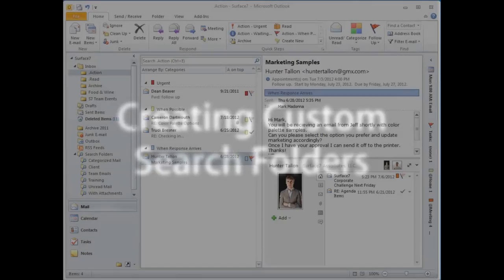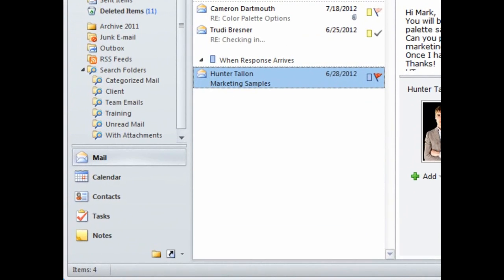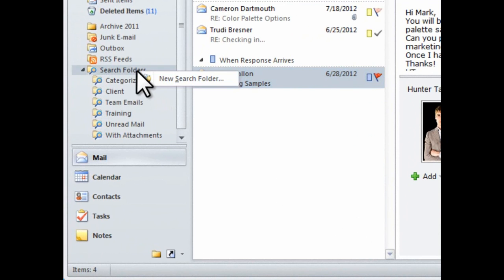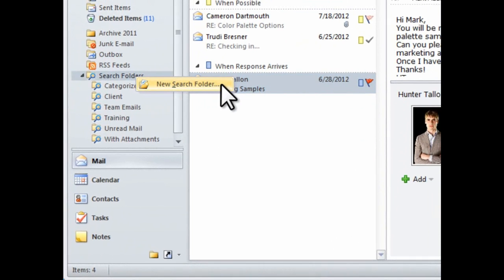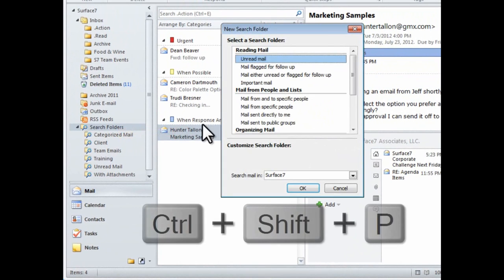To create a new search folder, right-click on the search folder and select New Search Folder. You can also use the keyboard shortcut Ctrl-Shift-P.